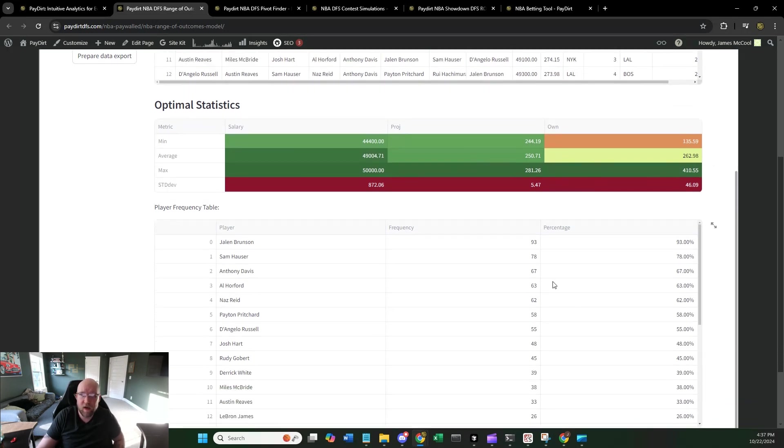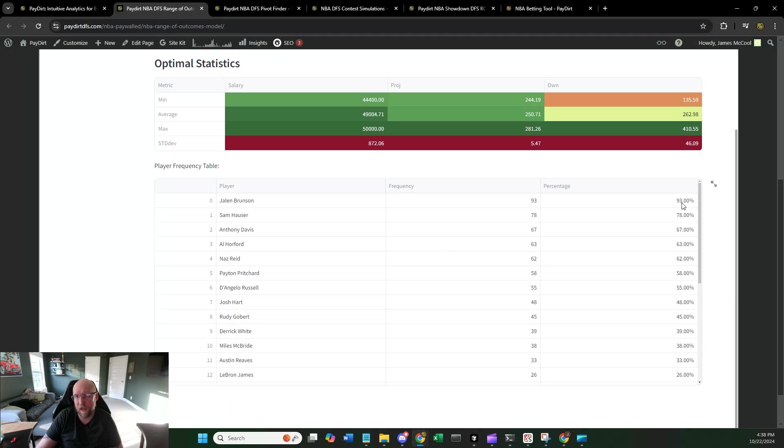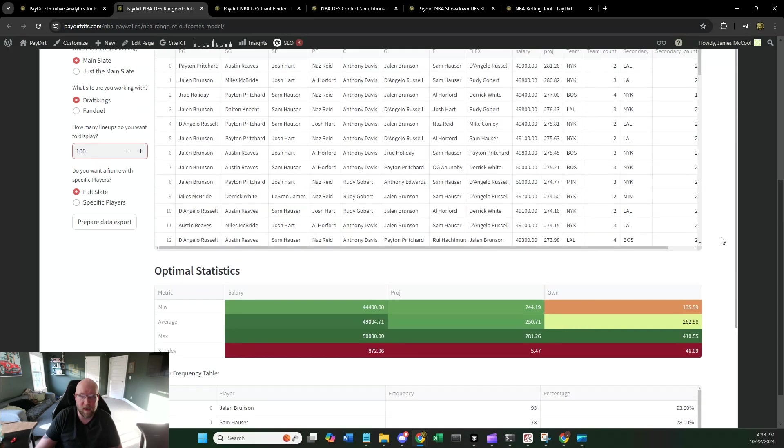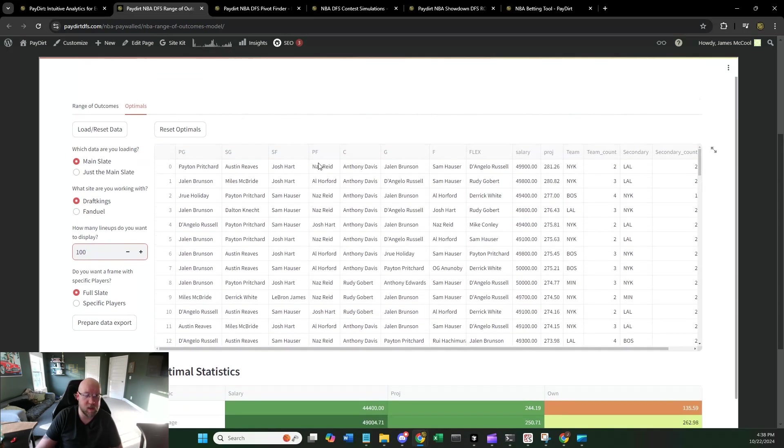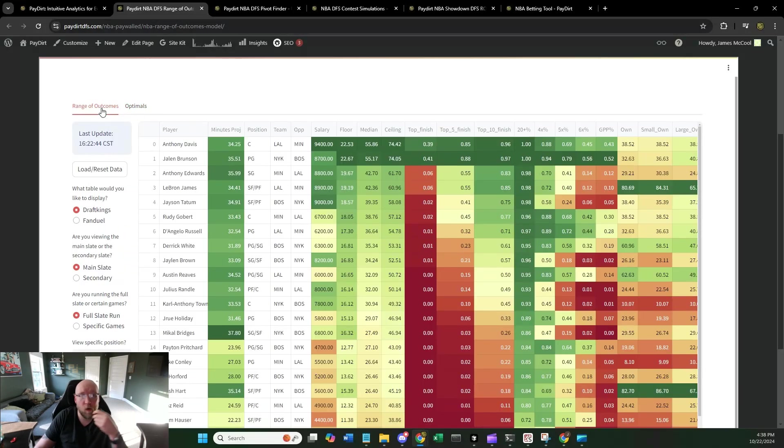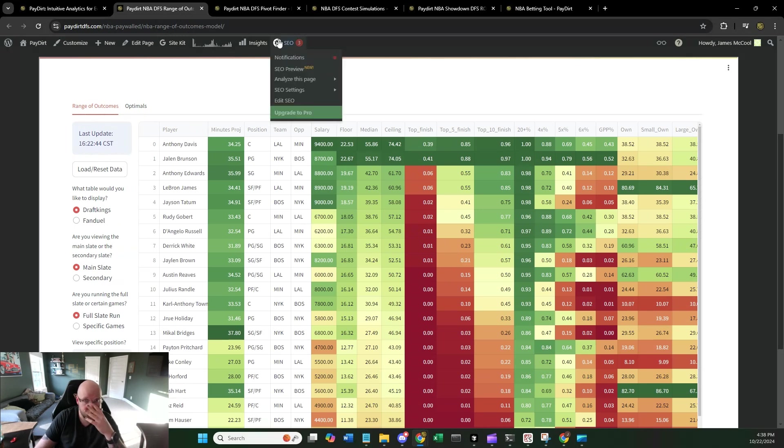This is just a really nice little rule of thumb thing. And then down here, you're going to kind of get what players are actually valuable based on payday projections. Jalen Brunson shows up in 93% of the optimals here. Sam Hauser, Anthony Davis. You can get a good idea of the players that are most valuable based on payday projections just by using this optimal set. So that is the range of outcomes in the optimals. This is going to be your bread and butter. This is where you start every single day.